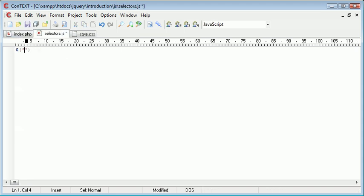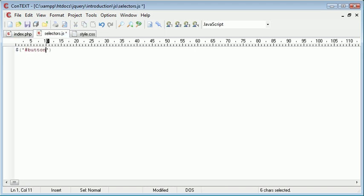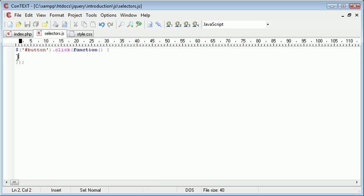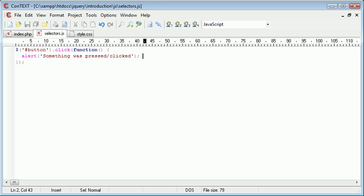We do that using normal selectors. Remember we have an ID of 'button', so we use a hash and then the name of the ID. Then we assign a click event handler to this. Inside here we're going to create a function, and I'm going to go ahead and alert something out — let's say 'something was pressed/clicked'. So now we have this click event handler assigned to the button ID and we go ahead and alert something out. Let's go ahead to our page and test this.